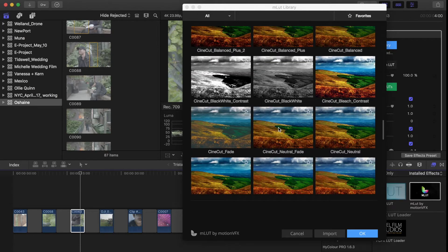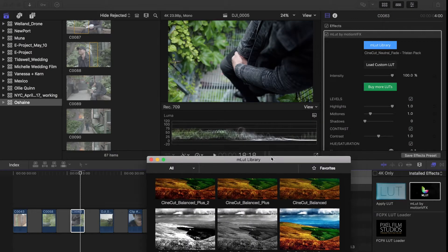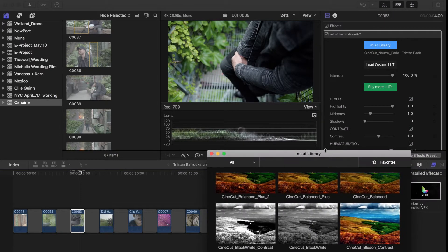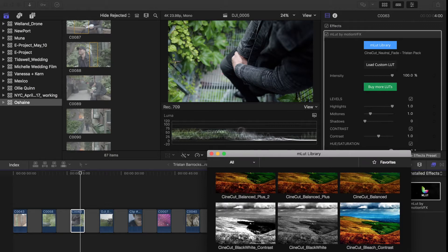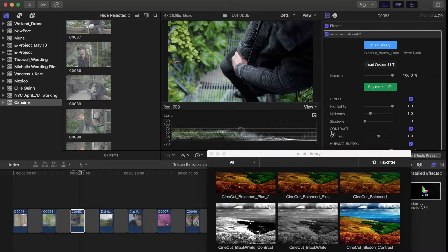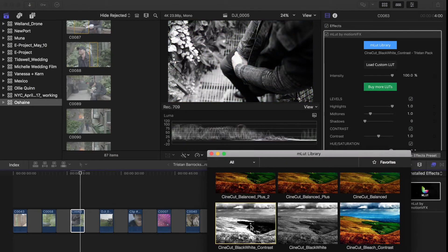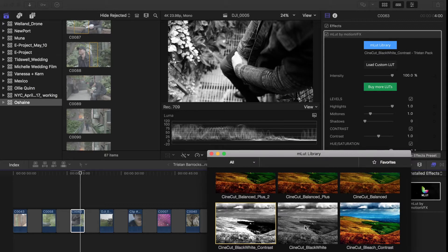Let me click on cinecut neutral fade. I'm going to click on that and by default it gives me the neutral fade. And I don't have to go back to load custom LUT again and load another LUT to see another LUT - I can just click on the LUT that's already loaded into my library and I can see the differences right away.